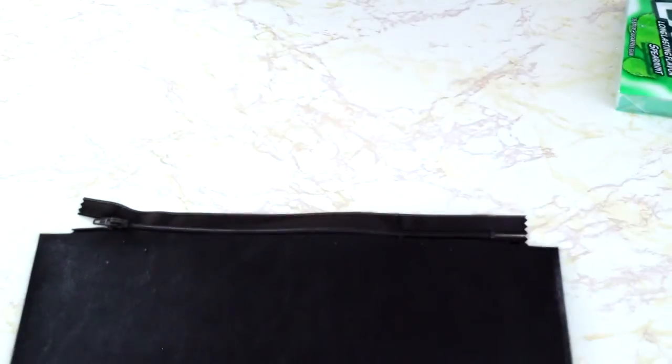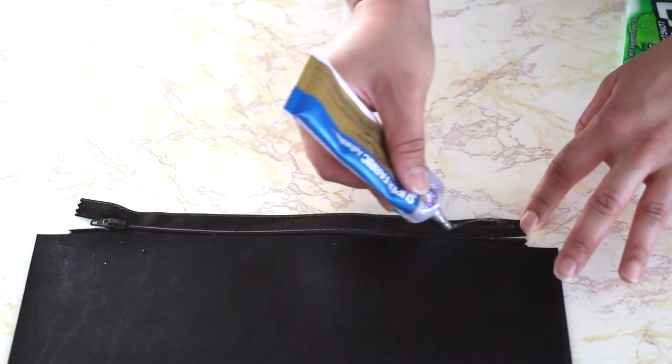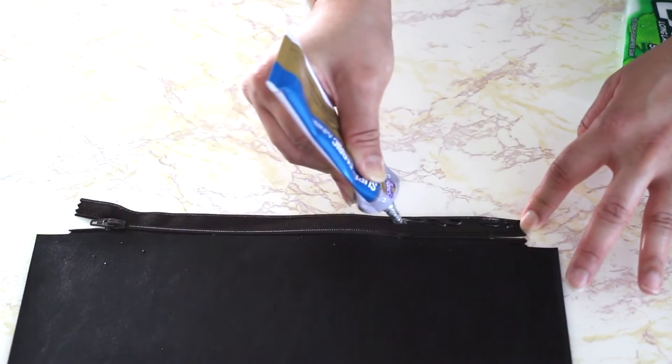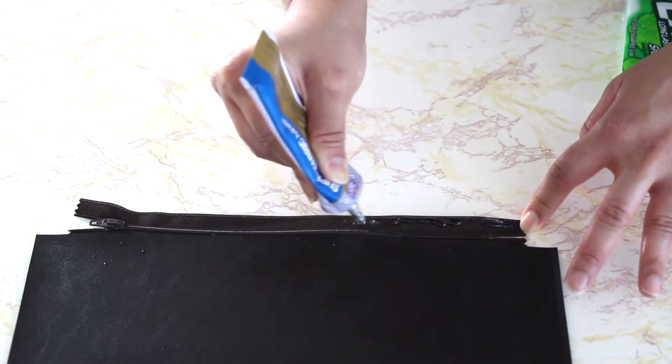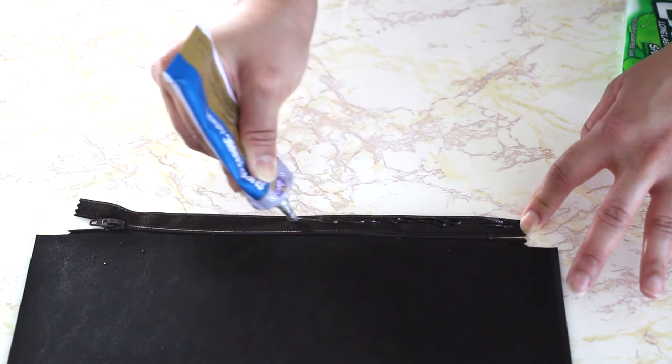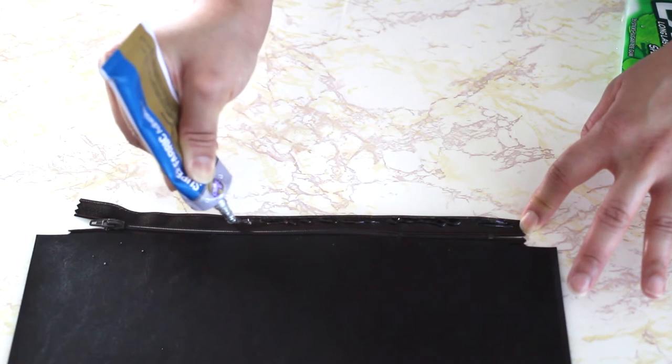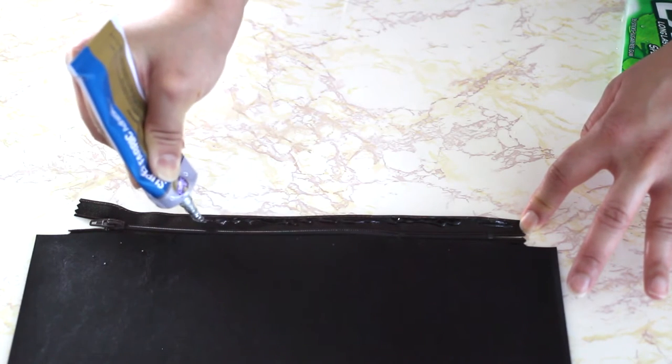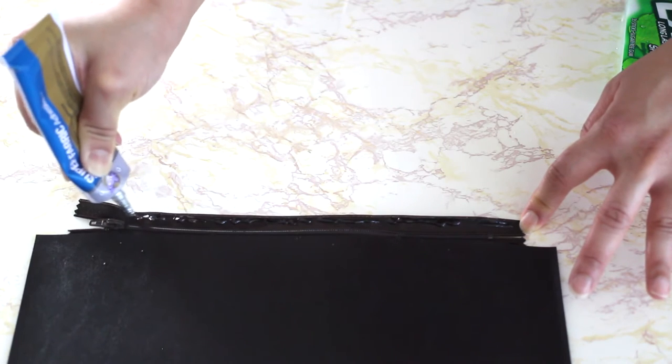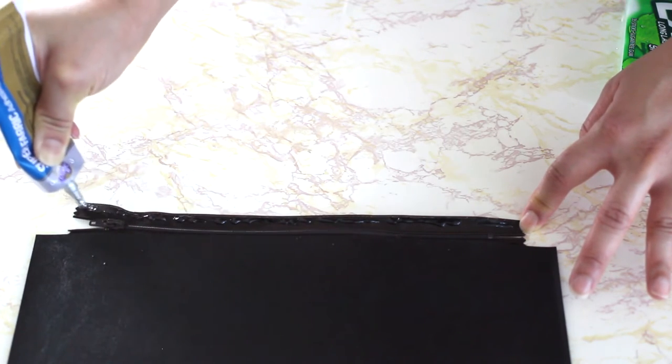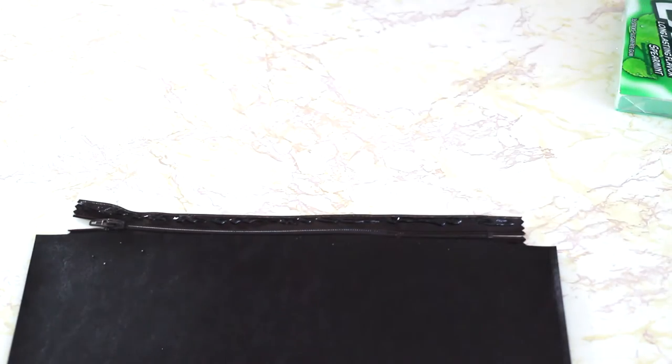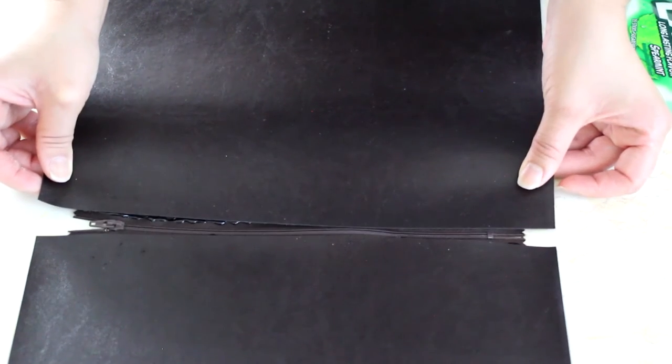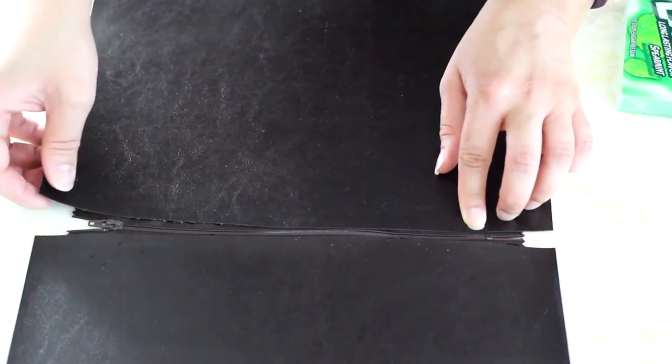You want to make sure that you firmly press the zipper and the fabric together. Now you're going to turn it around and we're going to start this process on the other side. So go ahead and apply that glue again from end to end.